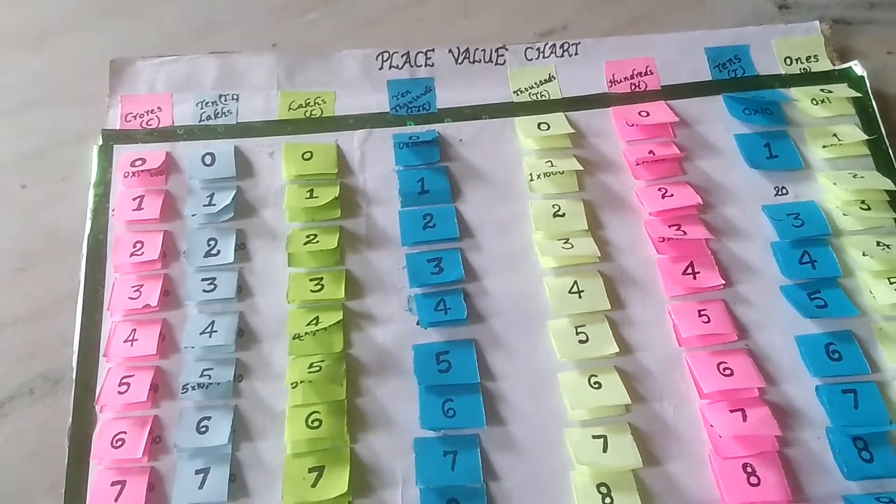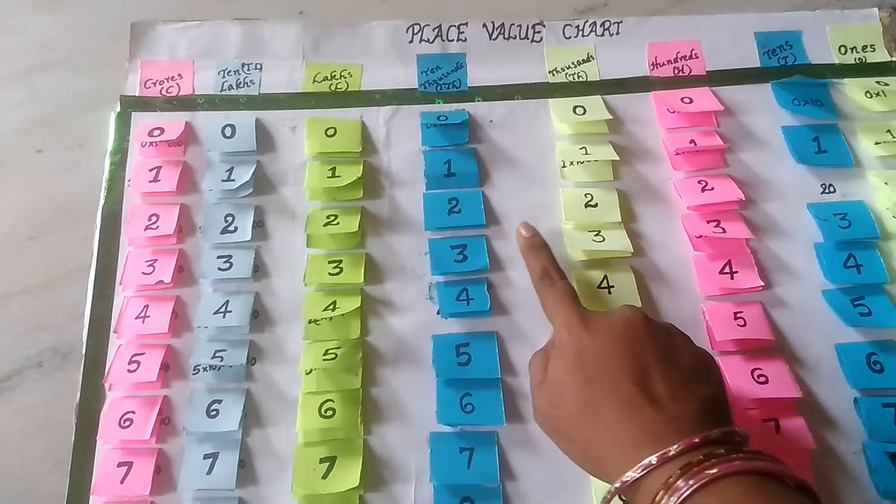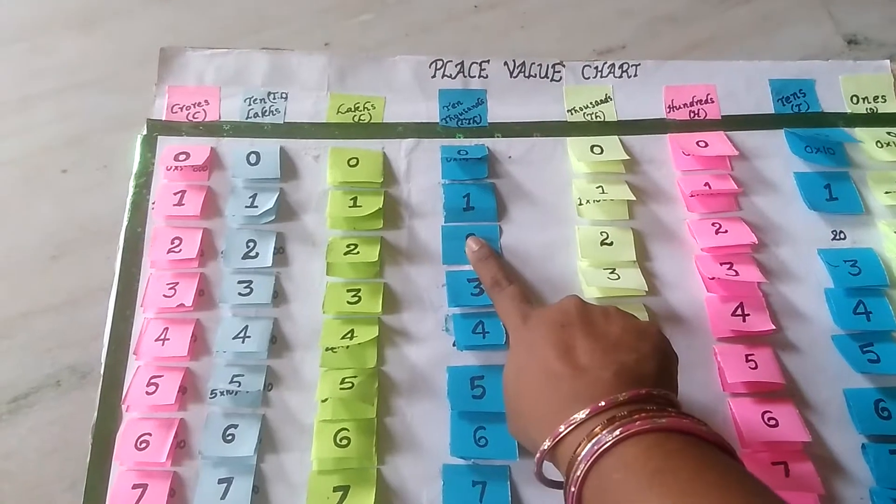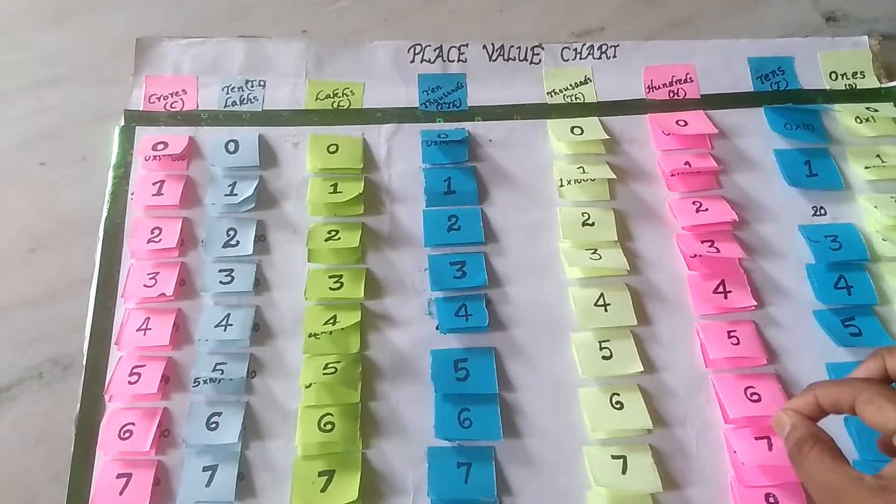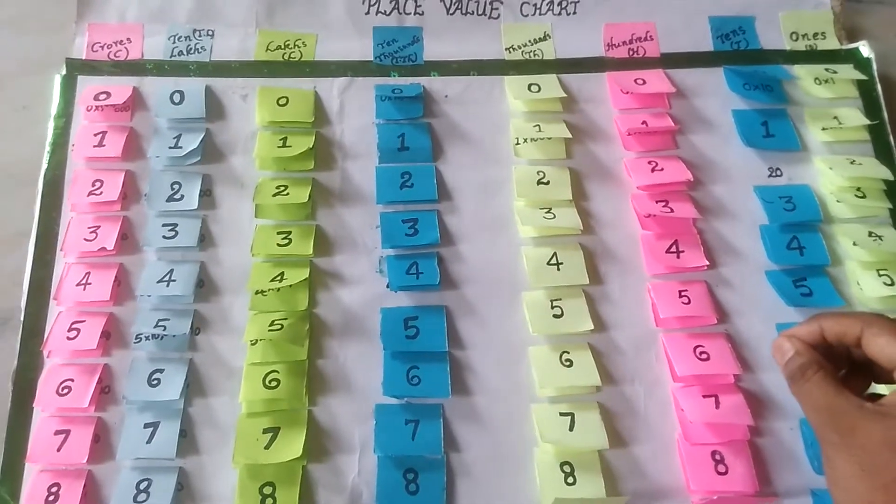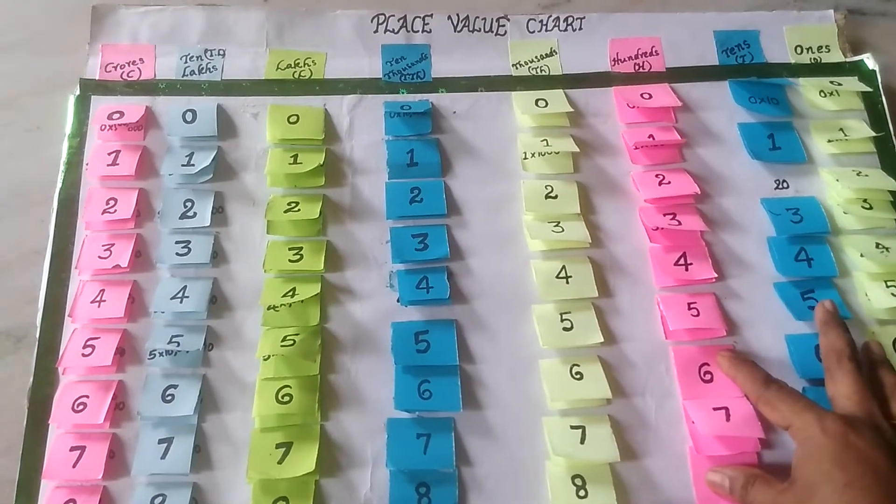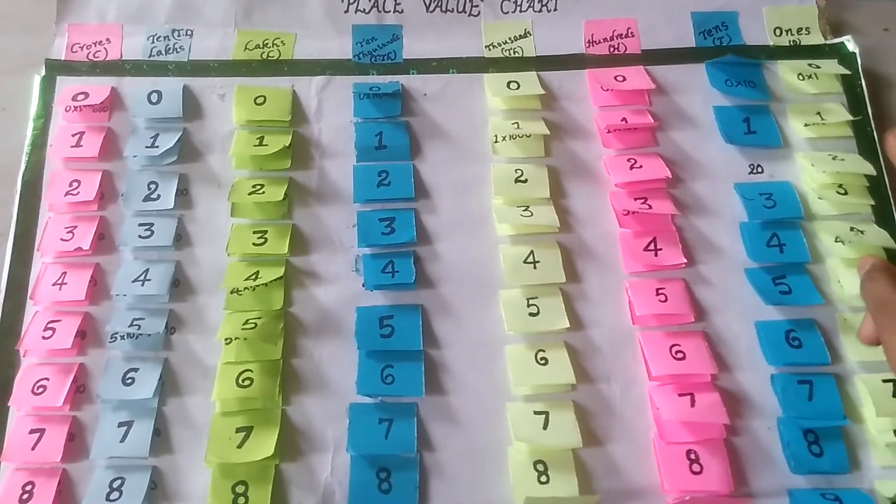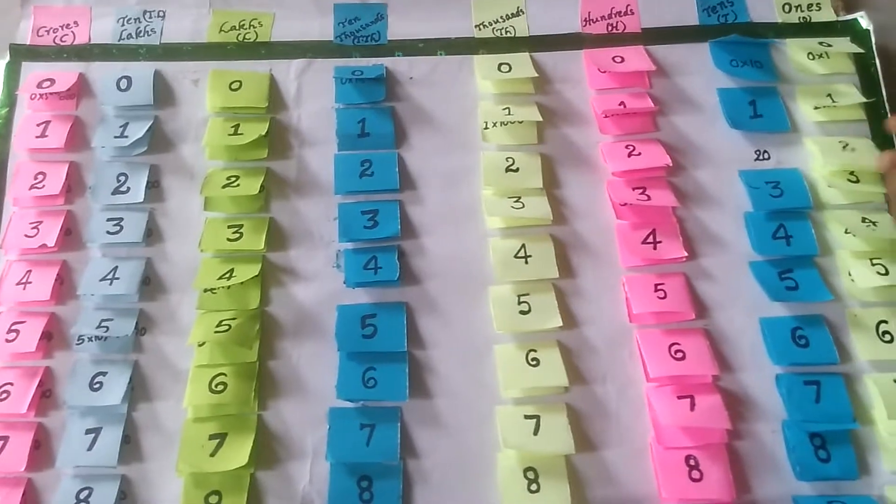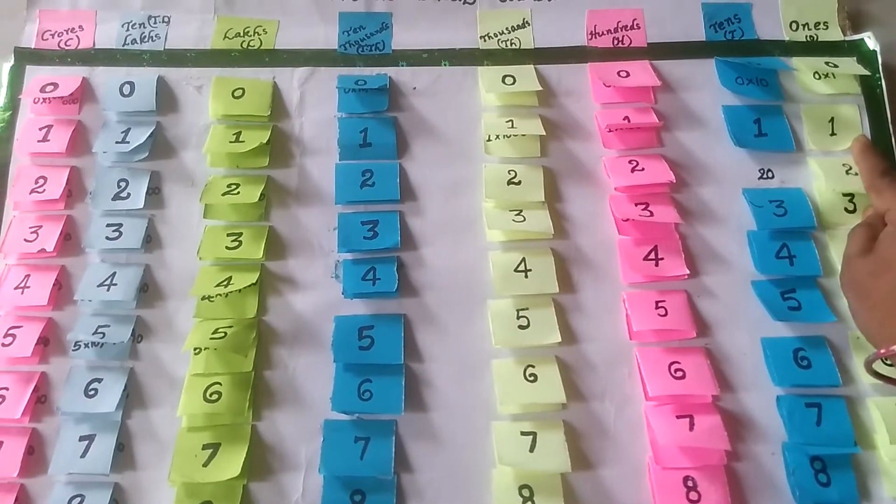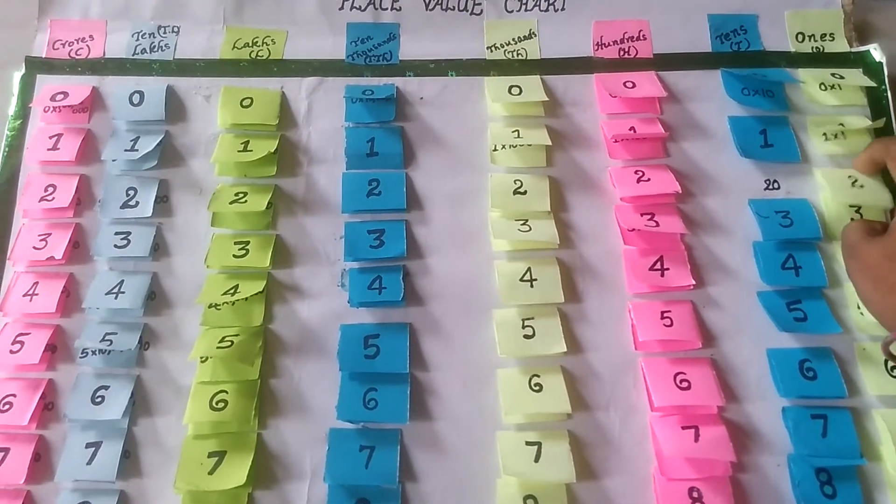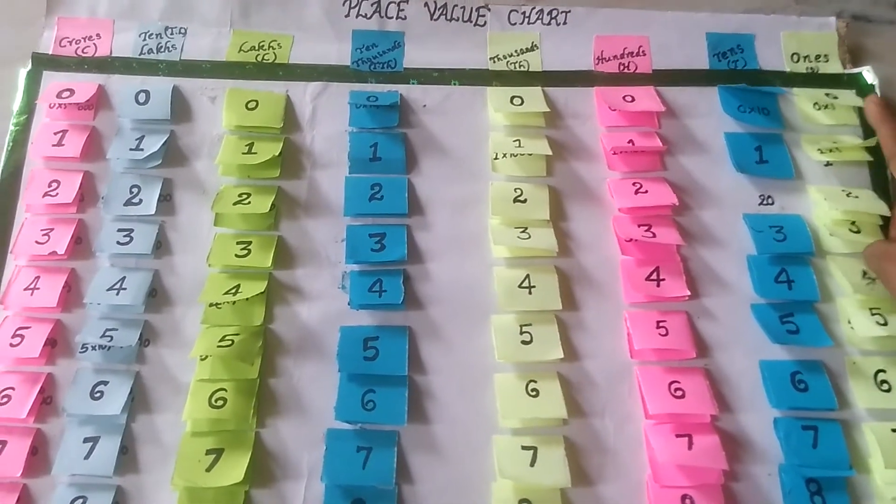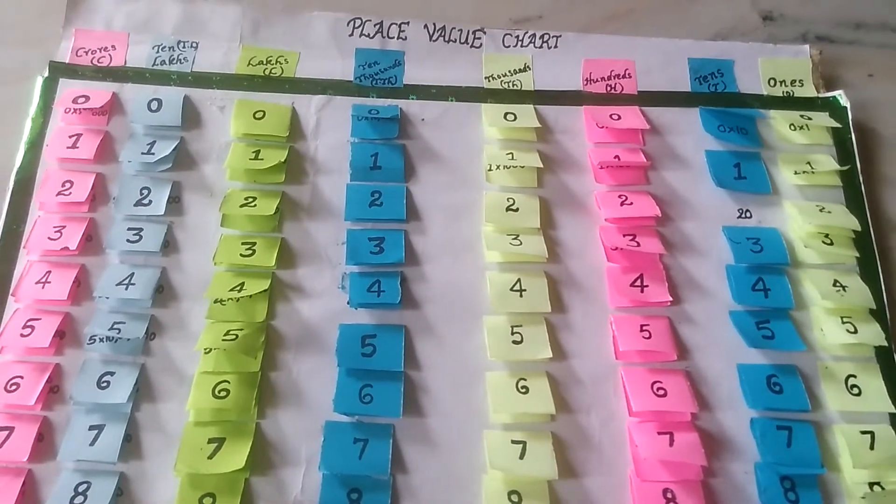1 is in the 10,000 place. Its face value is the same: 1 only. What we are seeing, the number, that is called the face value. Place value means if 1 is in the 1's place, then what is the value? 1 into 1 means 1 only. The 1's place is always the same.